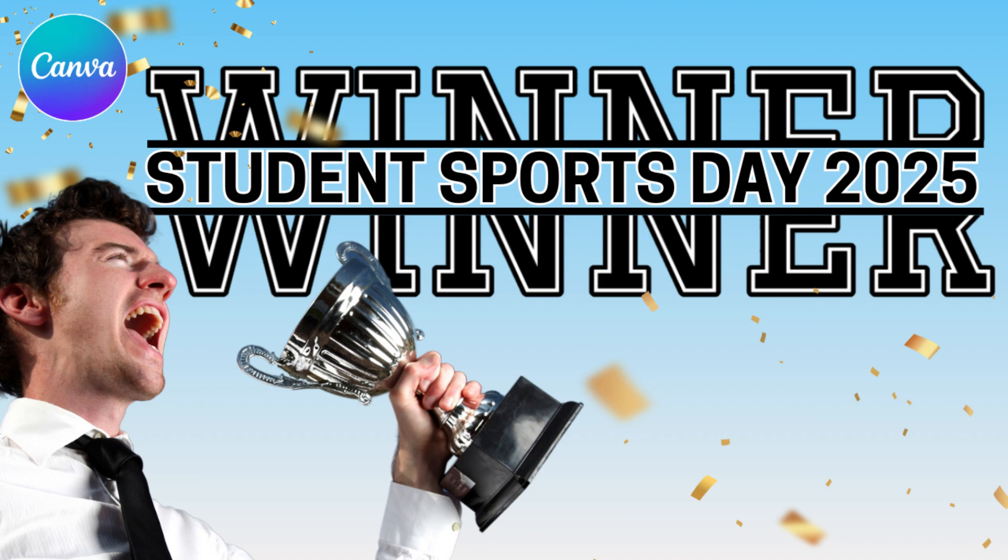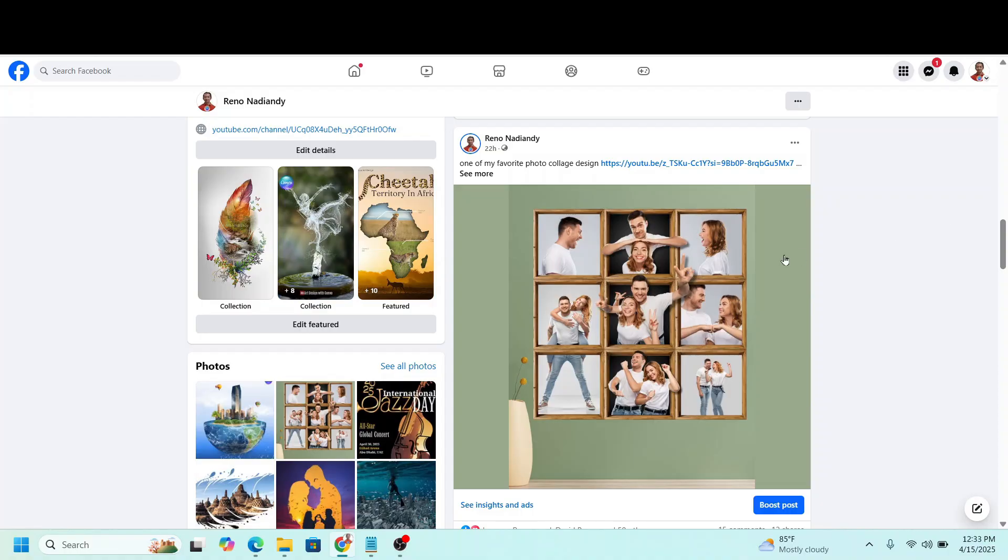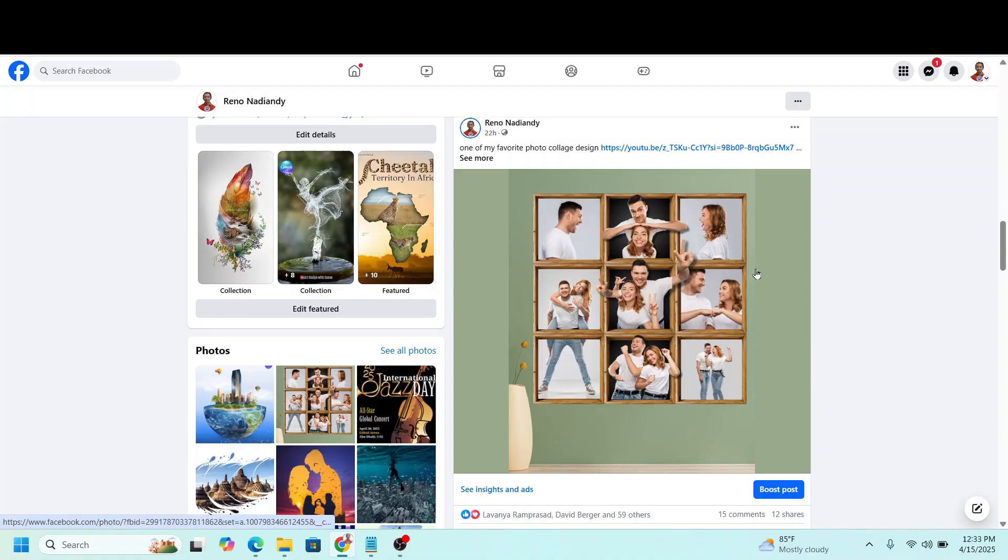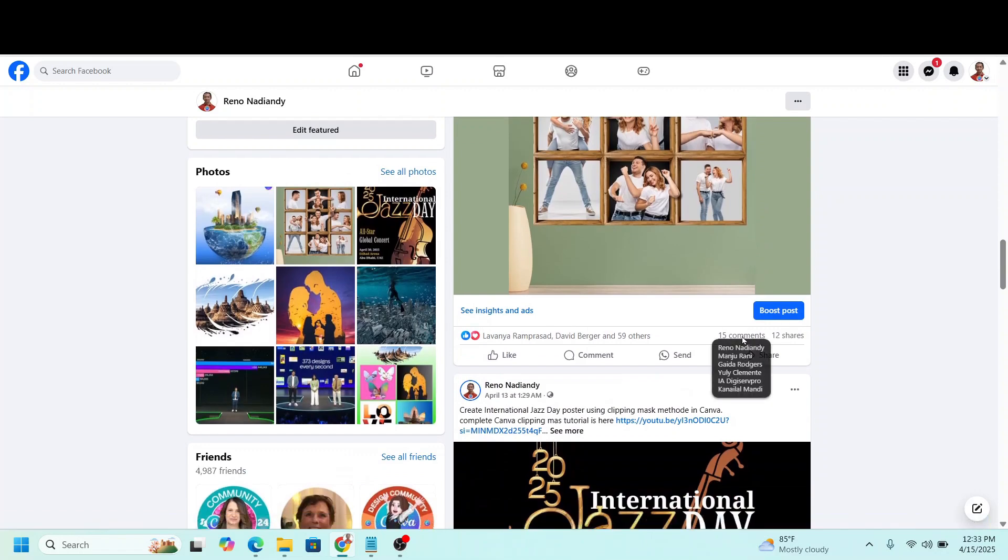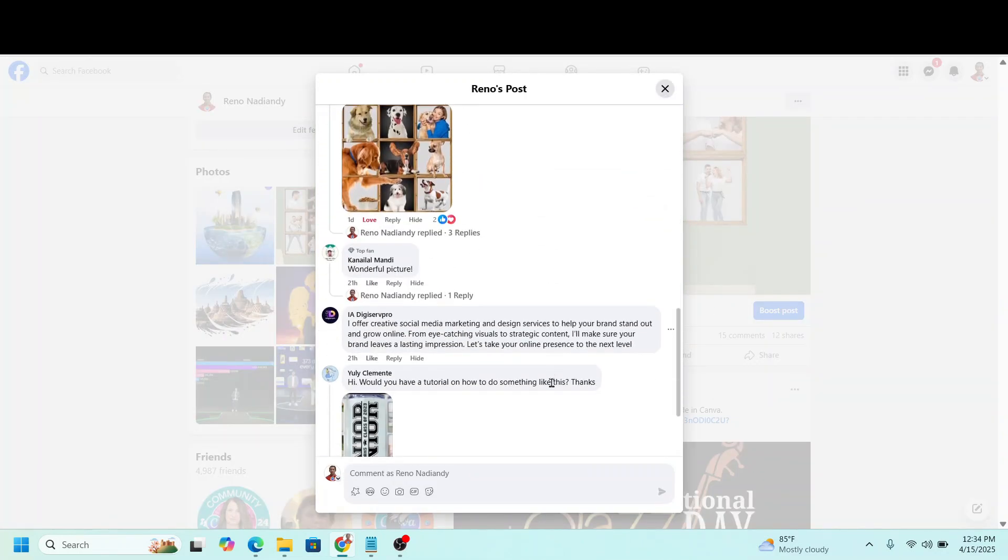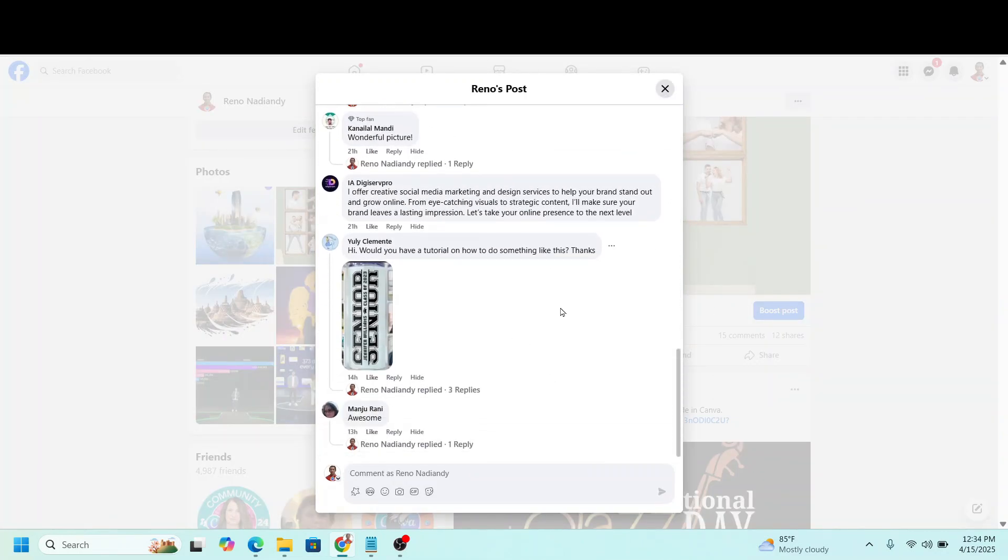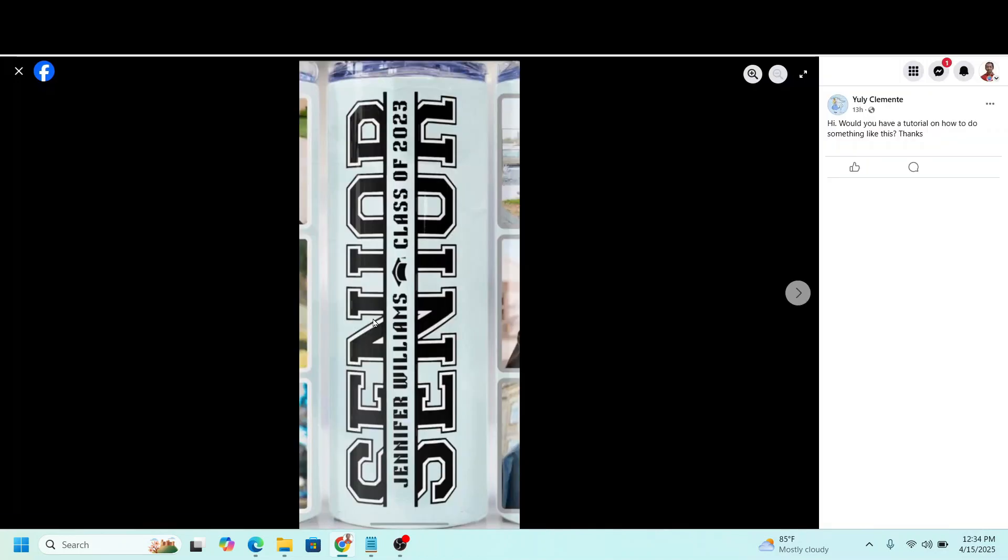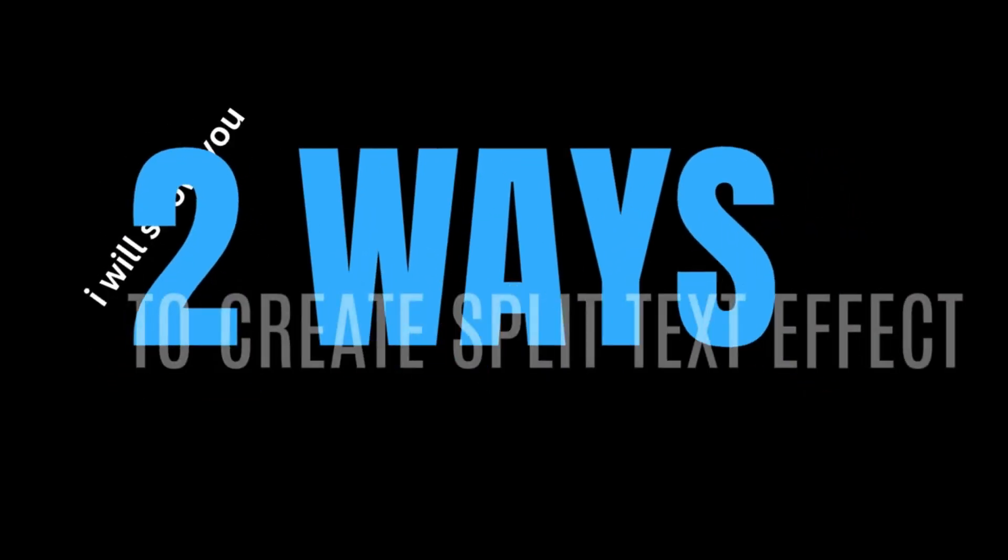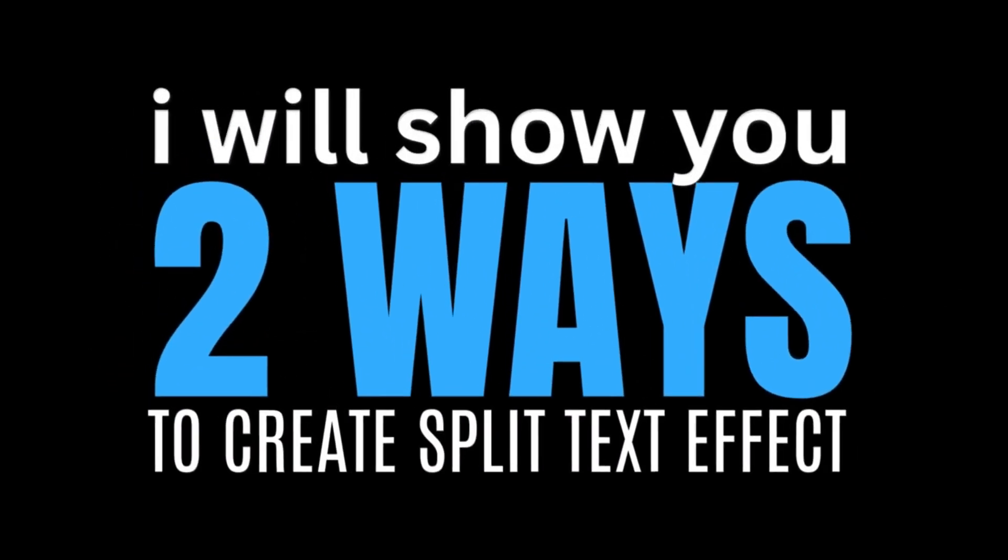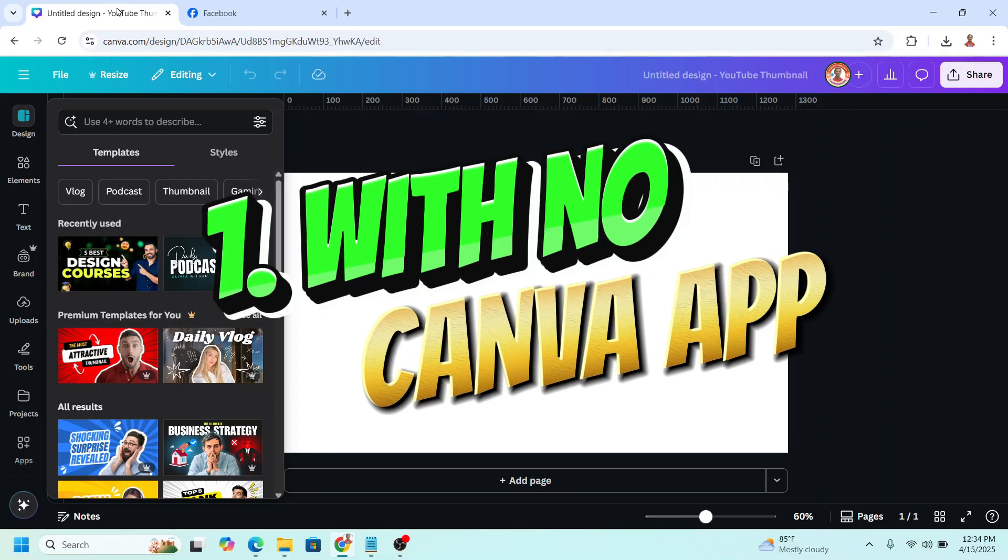Hi everyone, welcome to my Facebook profile. I uploaded a photo here and there's a comment, a question if I will make a design like this. Let's go to Canva and I will choose YouTube thumbnail size. There are at least two ways to make a design like this, and let's start from the beginning without using any apps.